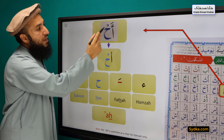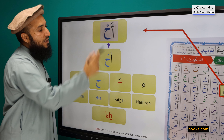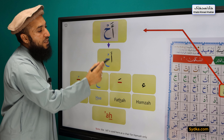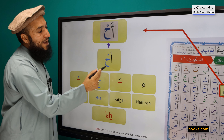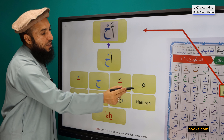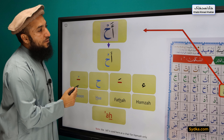Hamza, Fathah, Ha, Sikun — Ah. [repeated three times for practice]